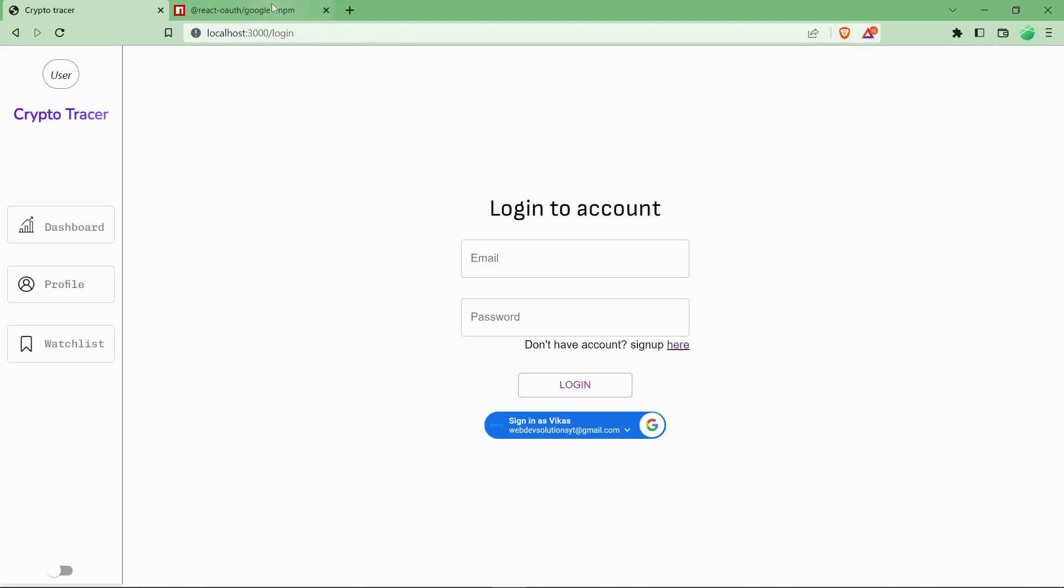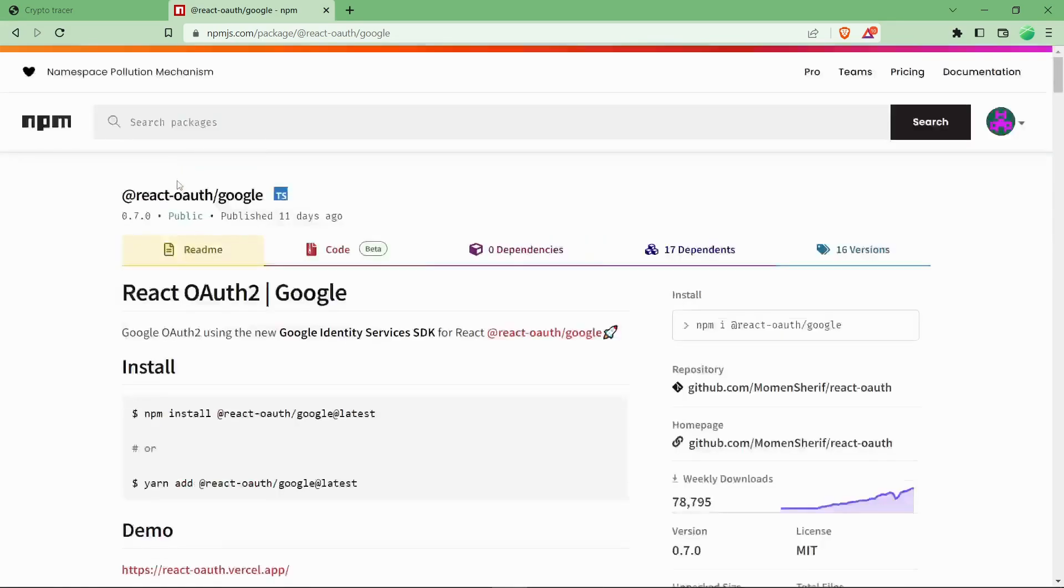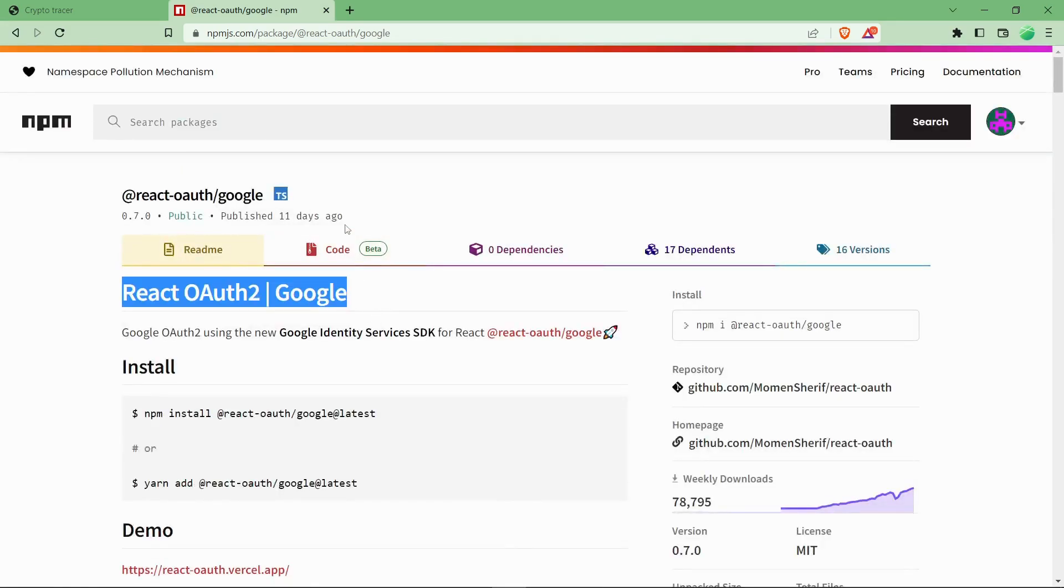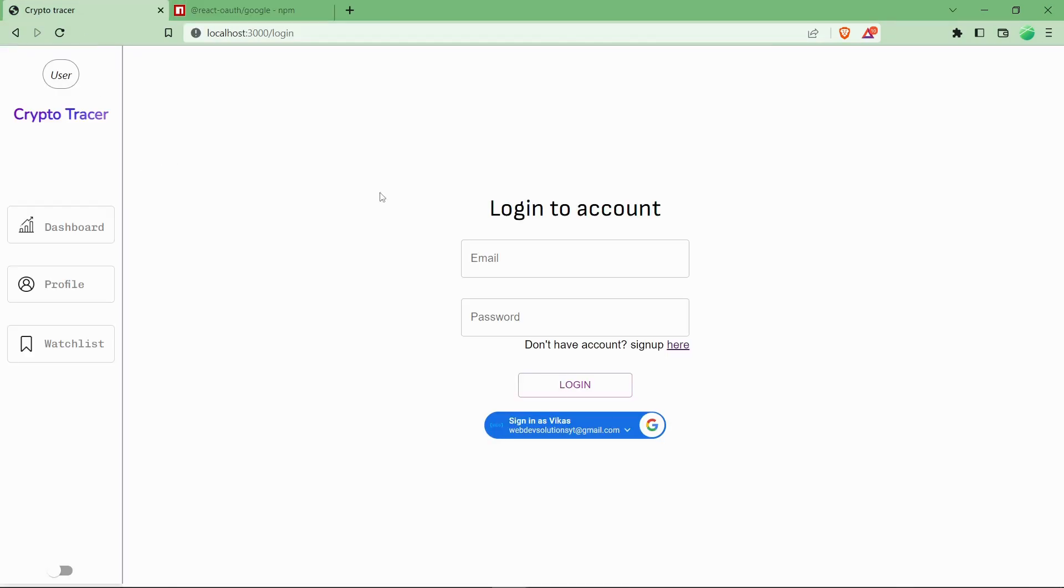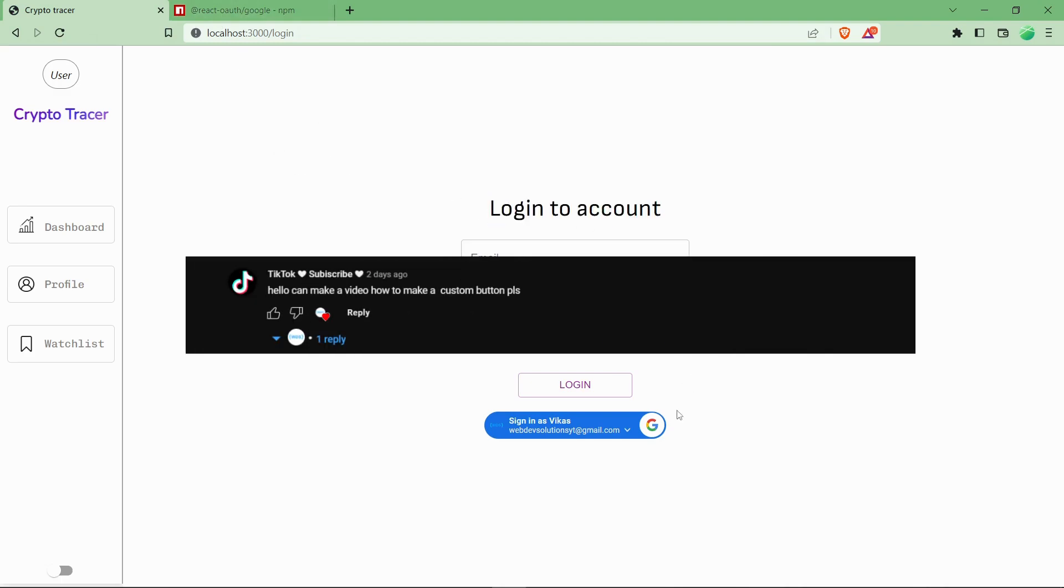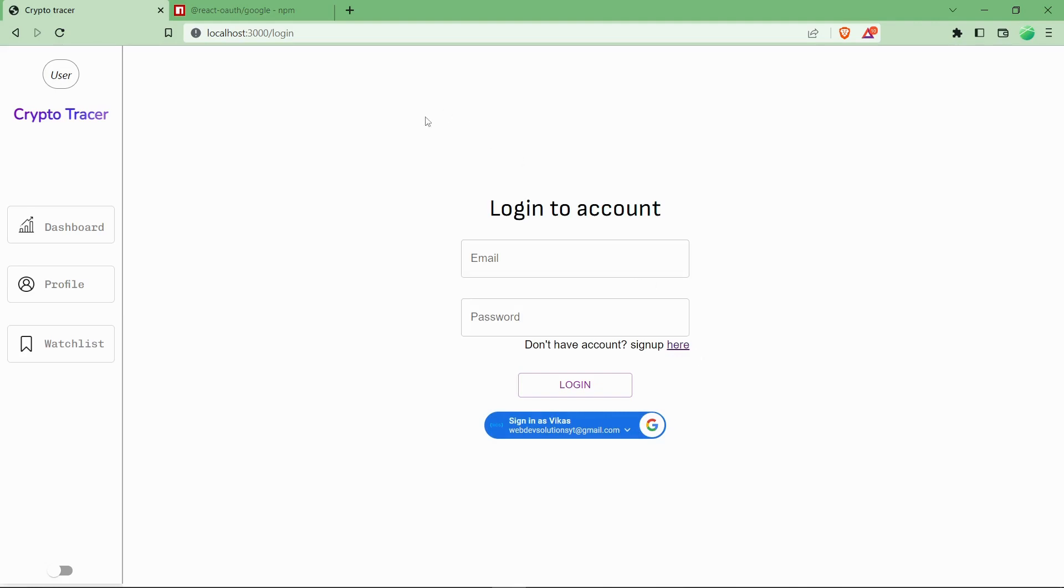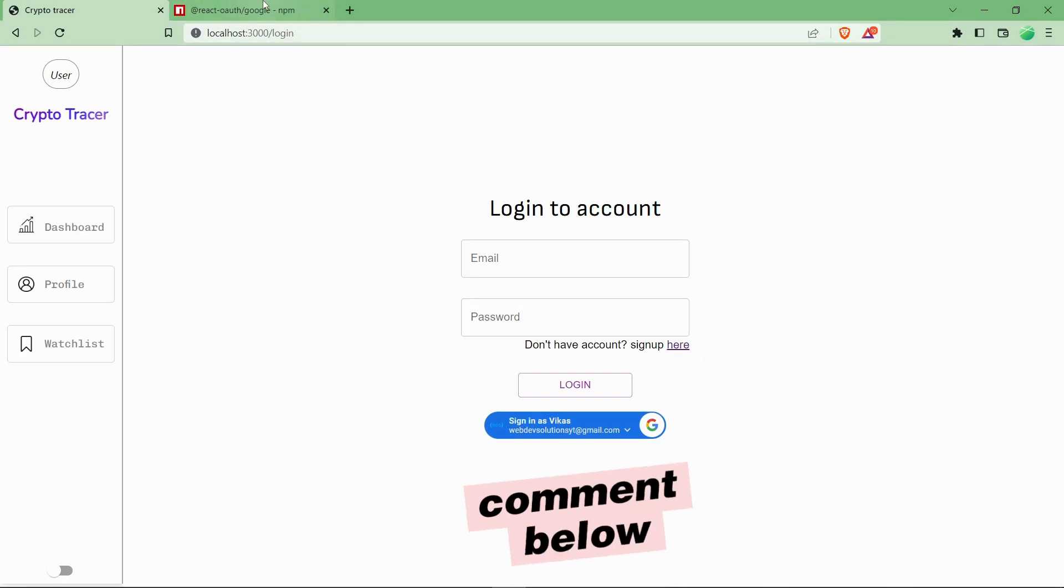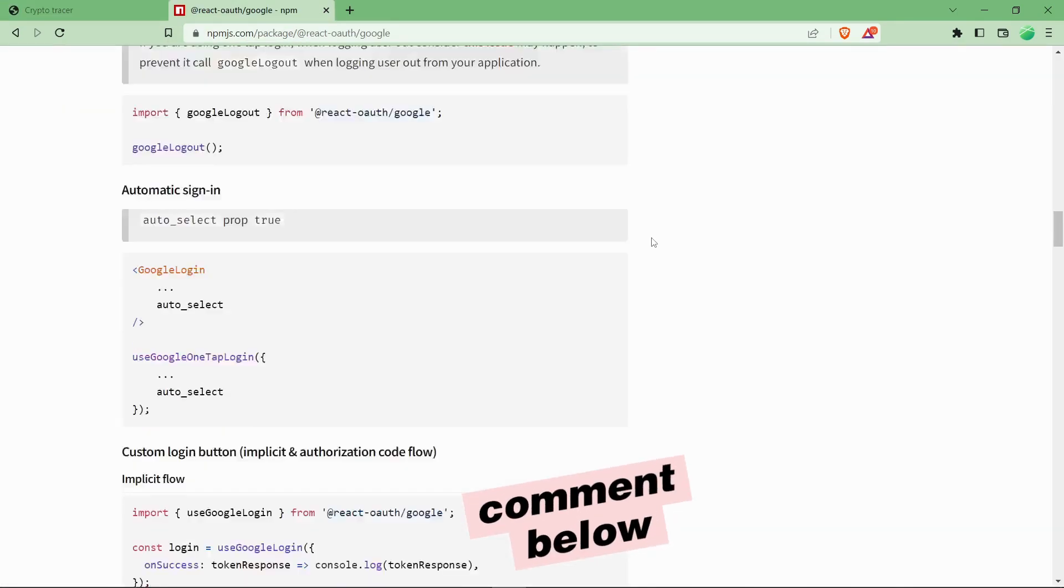We have used this npm package for integrating Google login functionality, and one of our viewers asked us how you can change these kinds of buttons in your website easily. So we are making this video for them. If you have any queries, make sure to add them in our comments and you will get a reply within 24 hours.